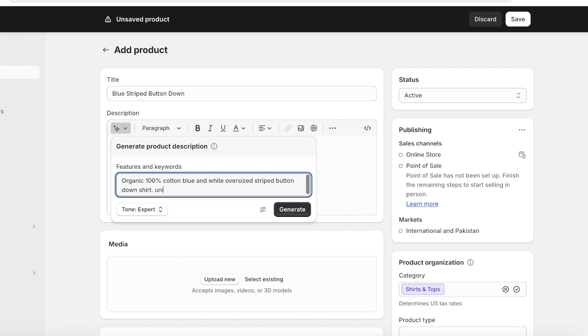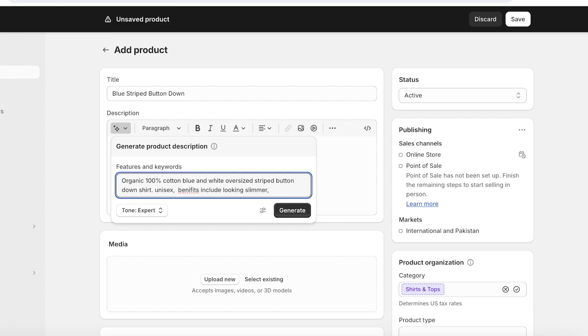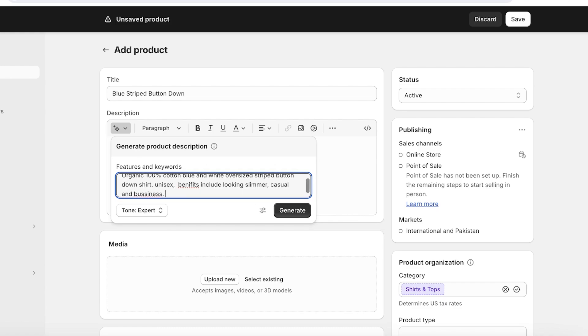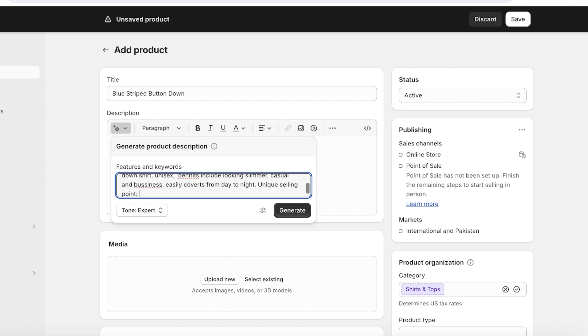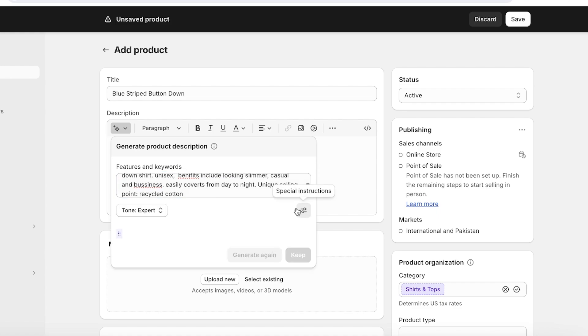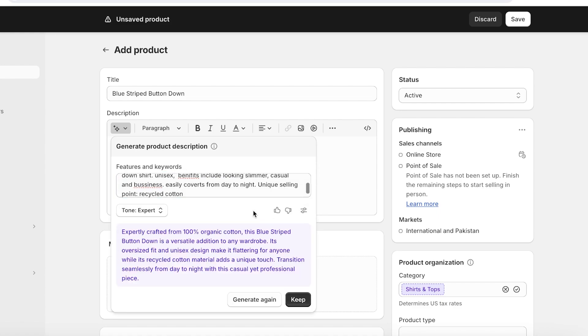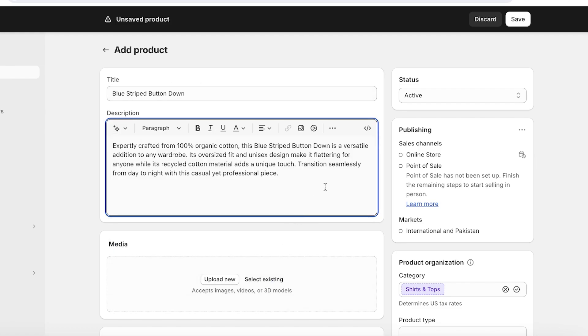So for this, I'm going to write: organic 100% cotton, blue and white, oversized, striped button-down shirt, it's unisex. And then let's also add benefits such as looking slimmer, wearing casual and business wear, easily convert from day to night. And then for our unique selling point, I will add something along the lines of recycled cotton like this. And now I will click on Generate over here.